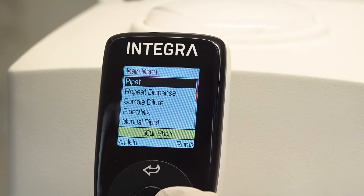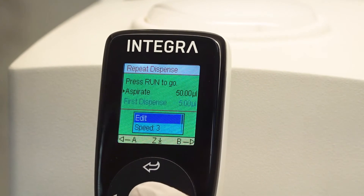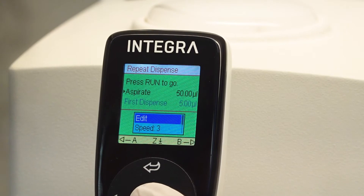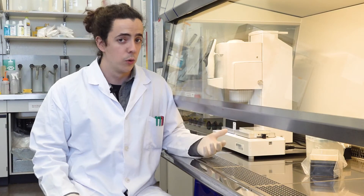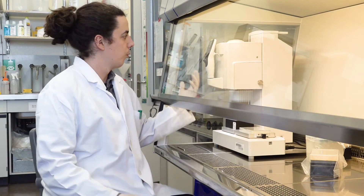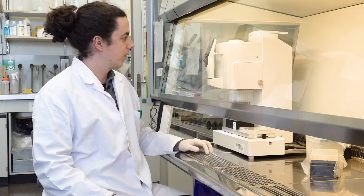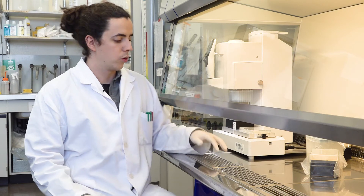It is very intuitive, so if I want to navigate through the different things that it can do, this is also a very easy thing to do.